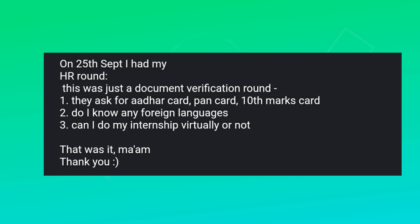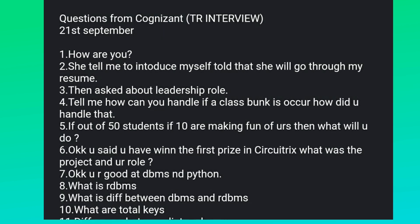Let's move to another experience, and this one is quite huge — shared by one girl. I'm not taking any name to keep it private. The interview started: how are you, tell me about yourself, she said the interviewer would go through her resume, then asked about her leadership role.